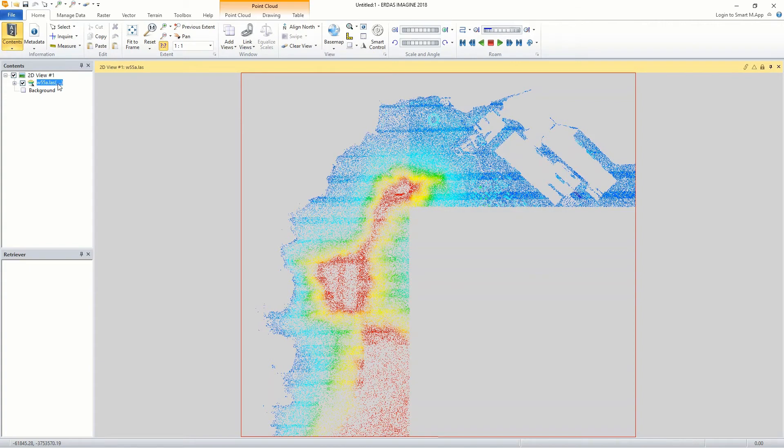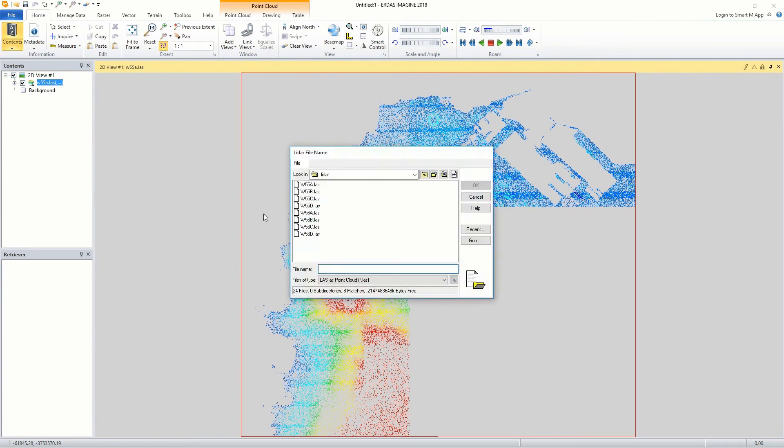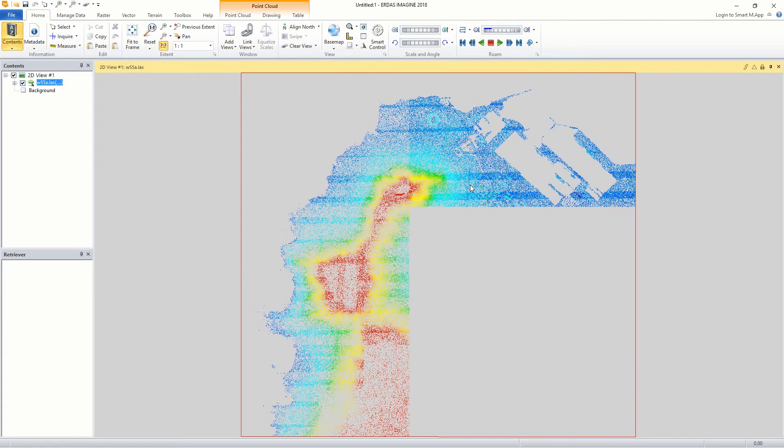We can also add additional point cloud files to the collection. Right click the name of a point cloud collection layer in the contents panel and select add point clouds. We will now add the remaining point cloud files into the first collection. The files are added to the collection.